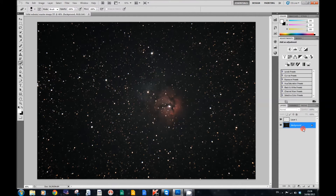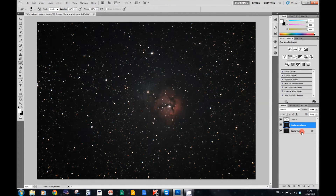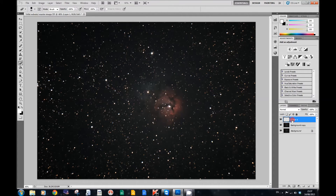Now I'm going to duplicate the background again, because I always like to keep a copy of that in case anything goes wrong. And then what I want to do is go to Layer 1. Now I'm going to go over here and get my eraser tool.